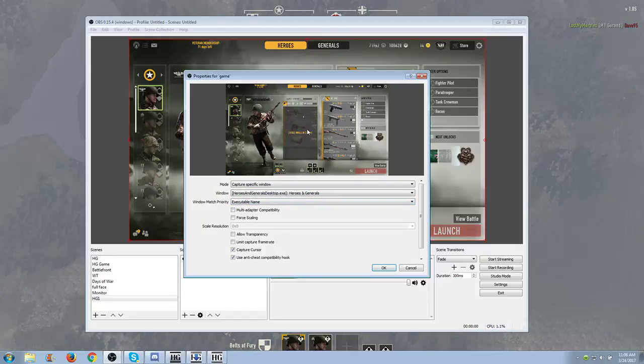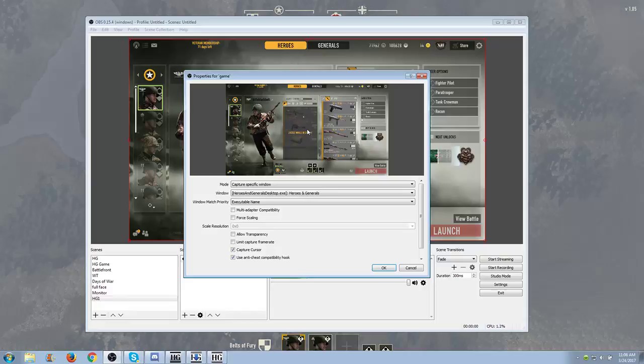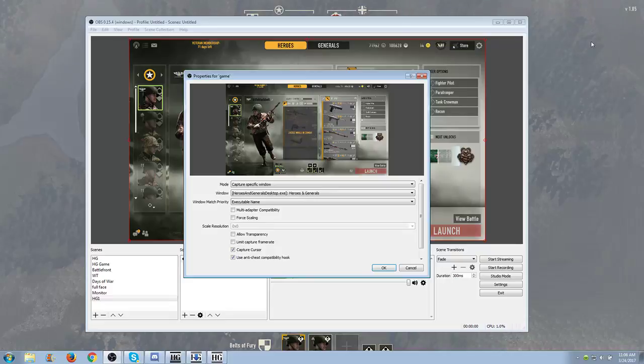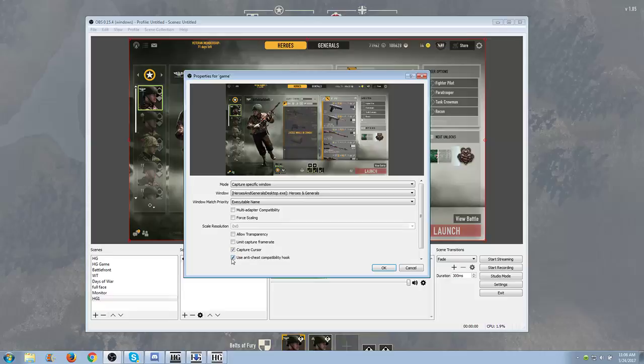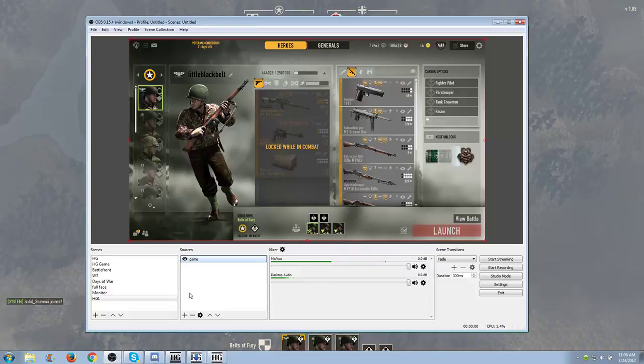So because Heroes and Generals actually creates two different windows when you go into a game, you'll have the loading or main menu screen window, and then you'll have the game window when you're in an actual game. So you have to do this while you're in a match. As you can see in the background, I'm actually in a battle right now. So then once you've got that everything set up, that's pretty much all you've got to do. You might want to deselect this, I think. I can't remember if I use that or not. But click OK.